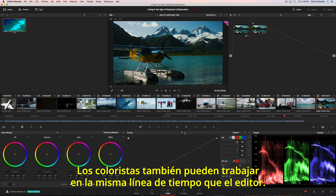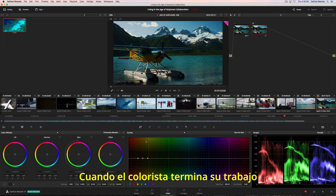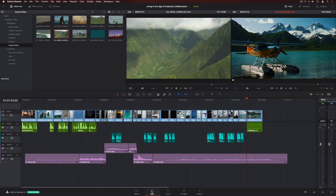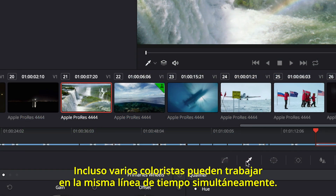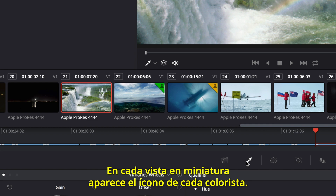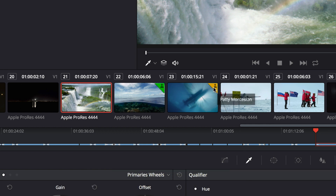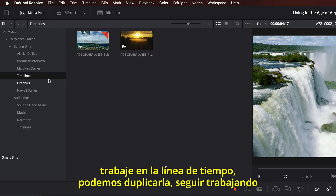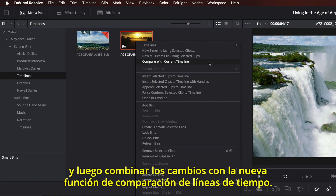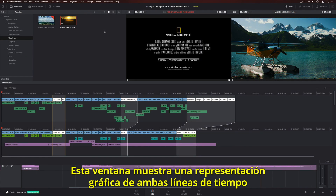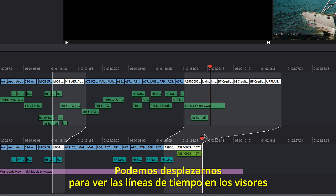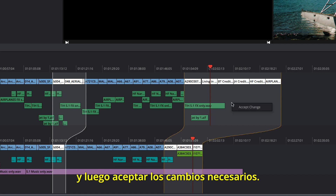Colorists can also work in the same timeline as the editor. When a colorist finishes working on a clip, the editor can refresh the timeline and see the new grade. You can even have multiple colorists working on the same timeline at the same time, with an icon for each colorist appearing on the clip thumbnails. If you want somebody else, like an assistant or a sound editor, to work on your timeline, you can duplicate it, continue working, and then merge the changes using the Timeline Comparison tool. The comparison window shows a graphical representation of both timelines with the differences highlighted, and you can scrub through to compare them and accept the changes you want.